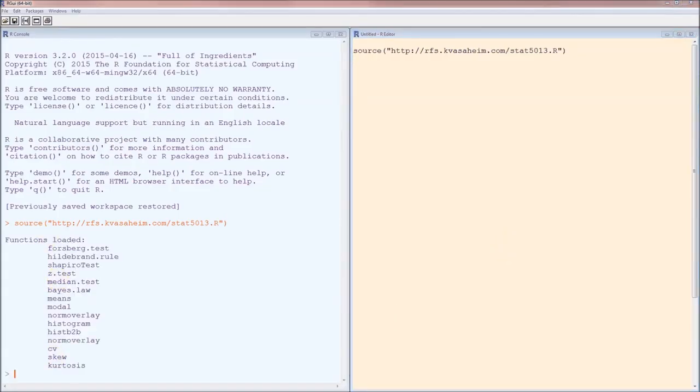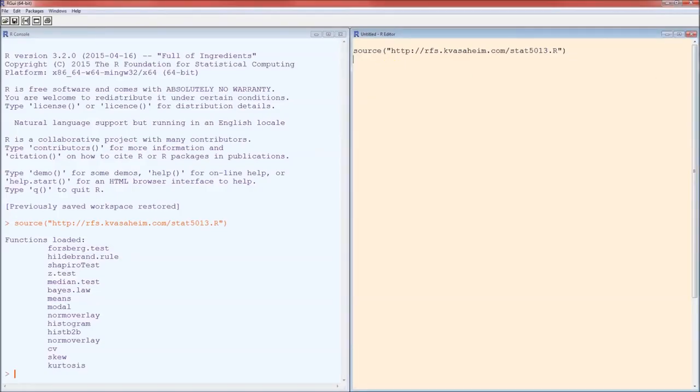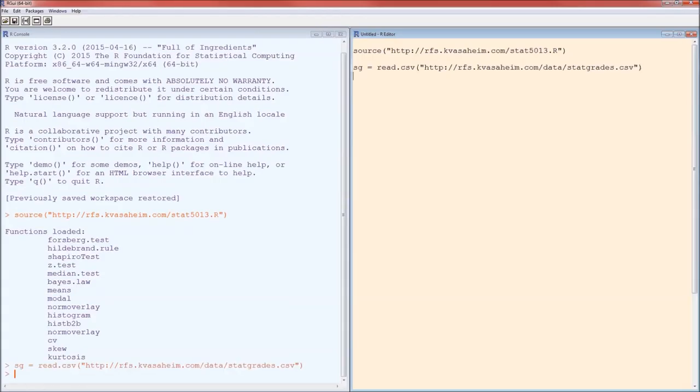Next I'm going to load the data. Data again will be the stat grades dataset, no problem. Just to make sure that it was loaded correctly, I'll do summary of SG.